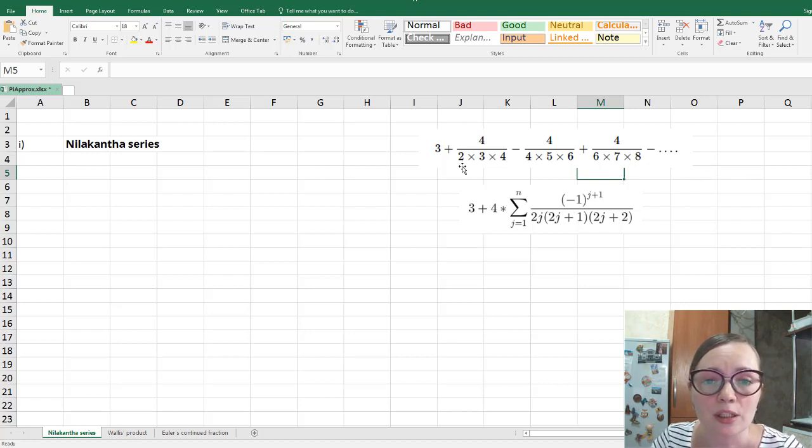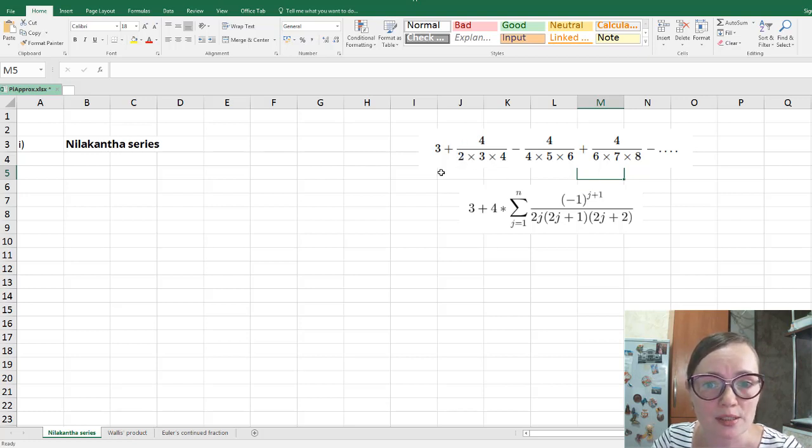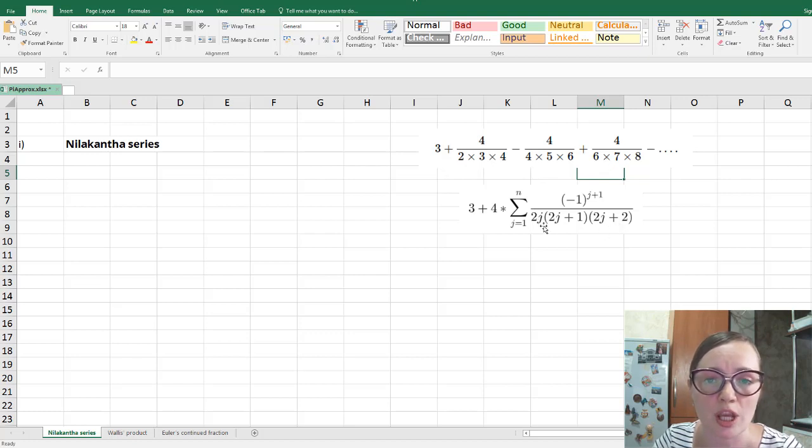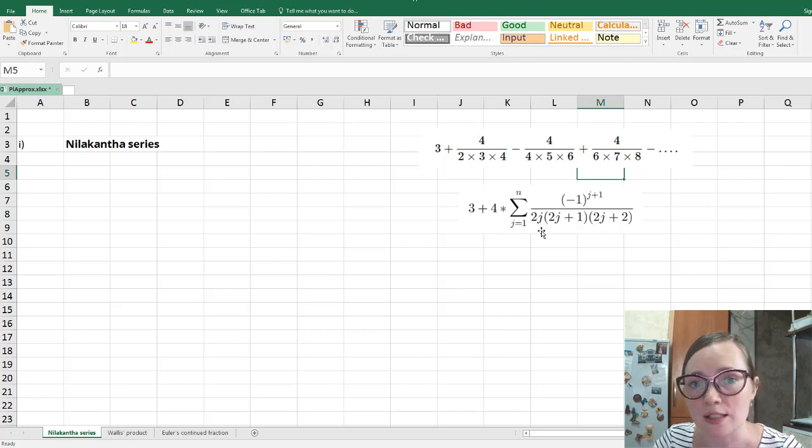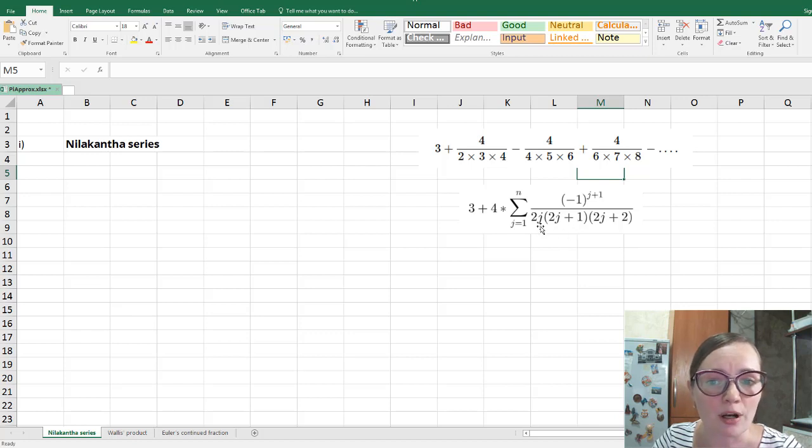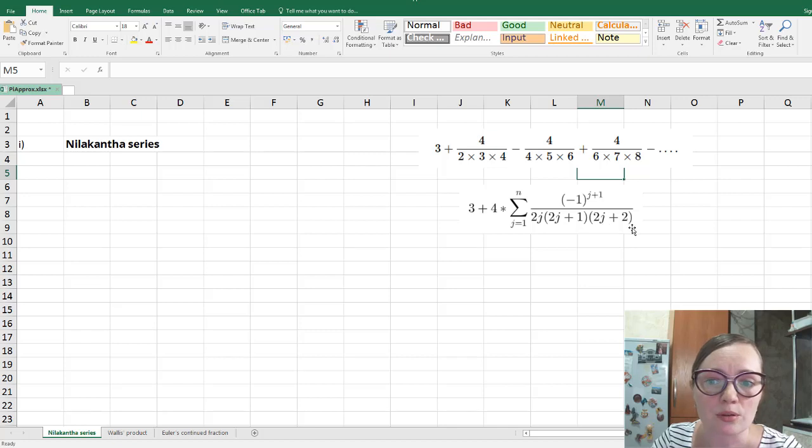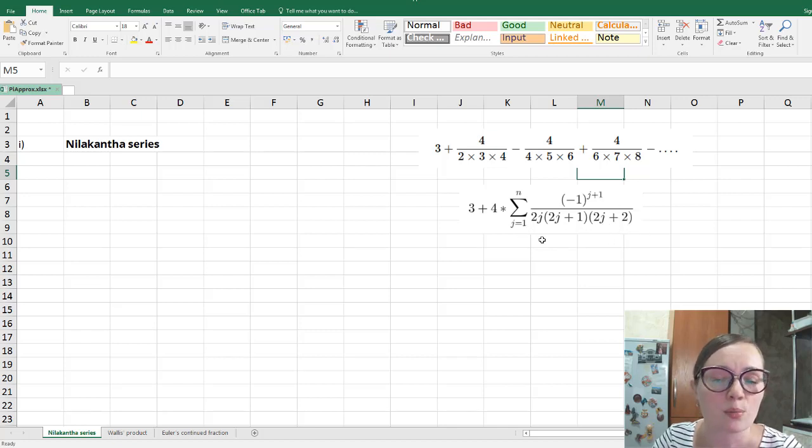And we can notice that the first factor in this product is even numbers. So this is two, four, six, and so on. So therefore, we write here 2j. This is even number. For j equals one, this is two. For j equals two, this is four, and so on. And next factor is just next number after 2j, which is 2j plus one. And after this number, we get 2j plus two. So denominator is this product.